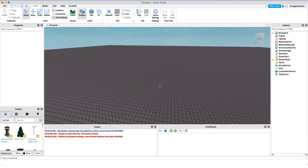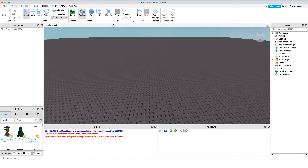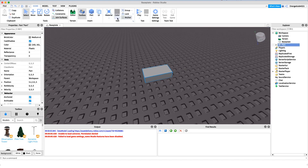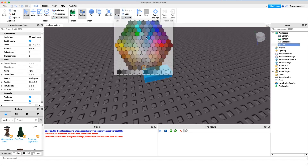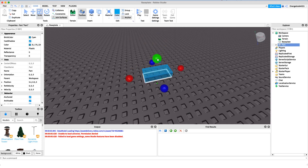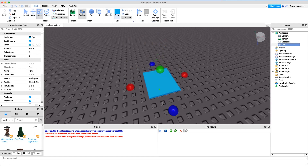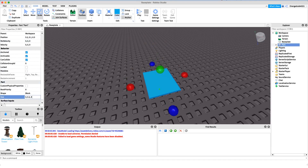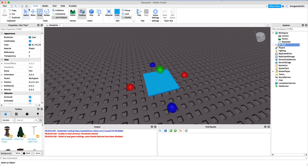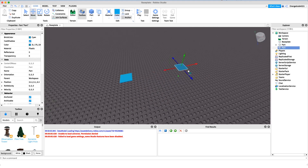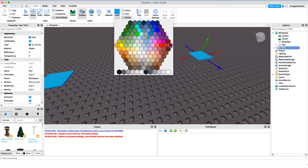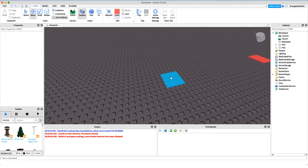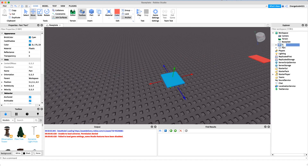Now that you know what the script does, I want to show you how to actually make it. The first thing we want to do is create our teleport pads. I'm just going to create a new part and anchor it. I'll make it blue to make it look kind of cool, and I'll scale it down. I'll make it a square — change the size to four by four. Then I'll just duplicate this and put another one over here, and maybe I'll make this one red so we can distinguish them from each other.